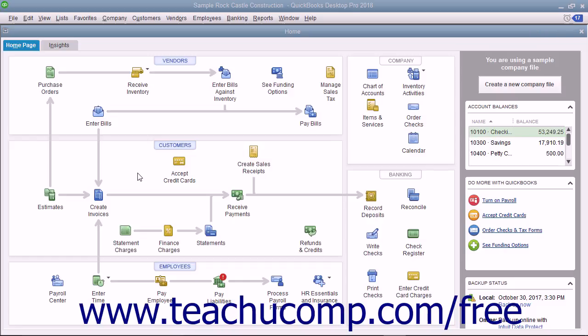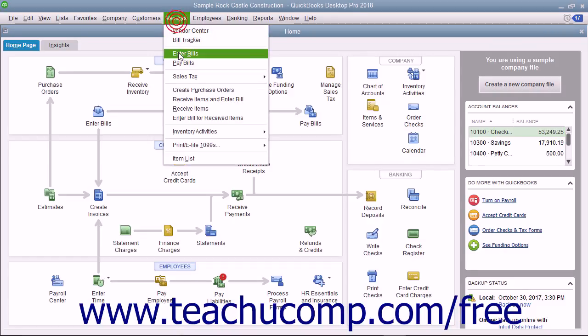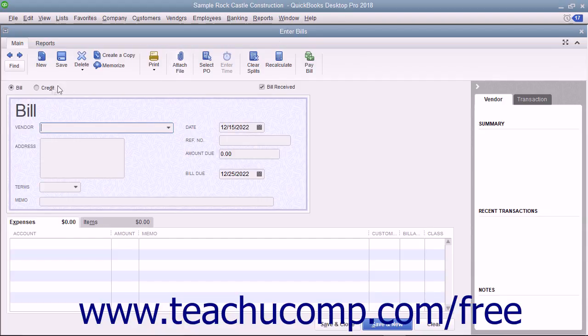To enter the vendor credit, open the Enter Bills window by selecting Vendors, Enter Bills from the menu bar.